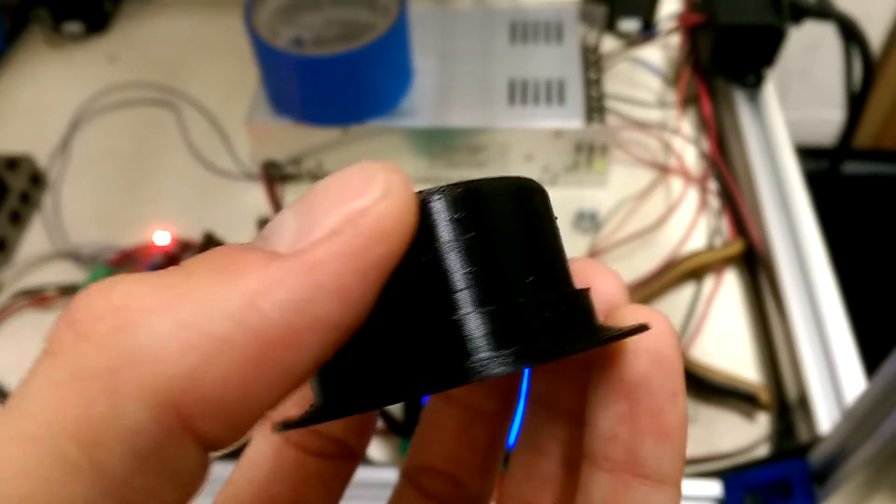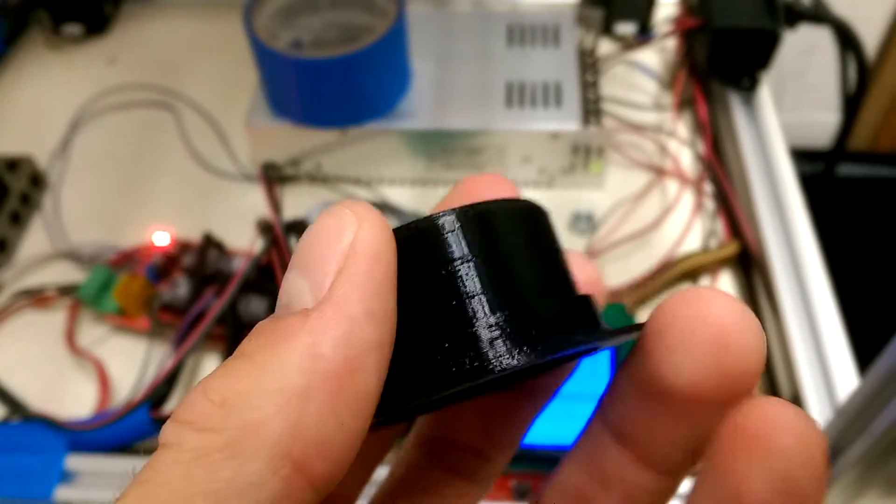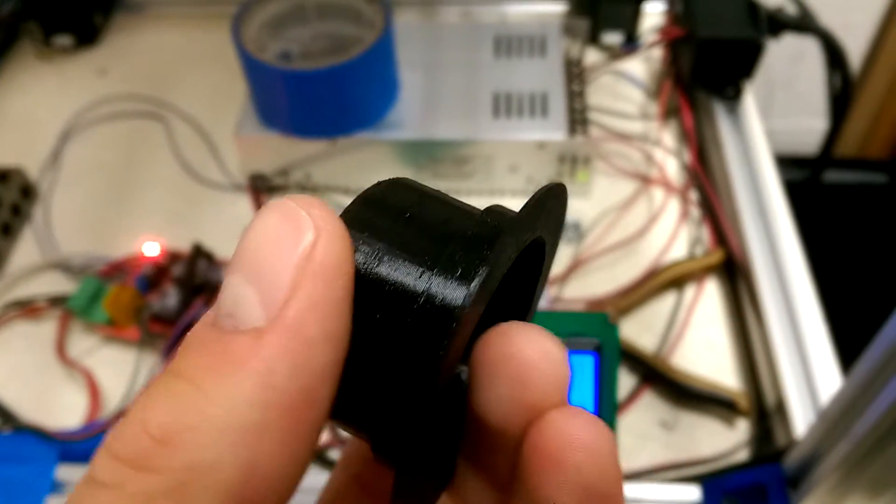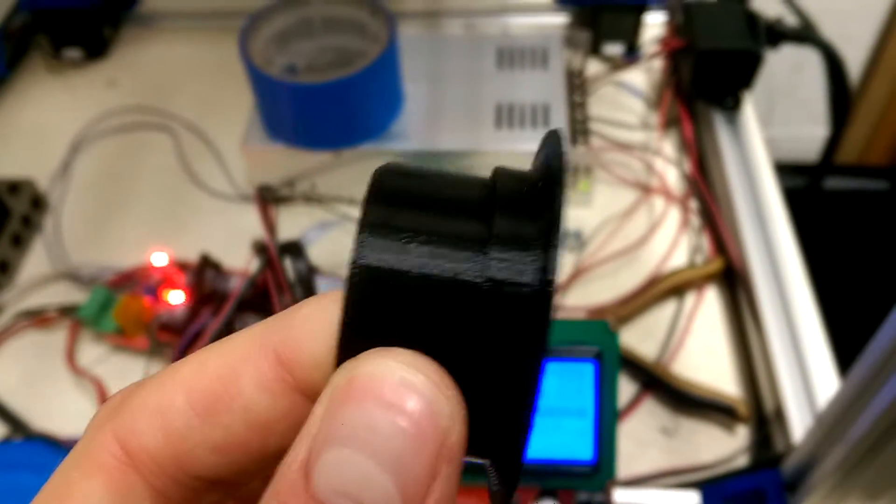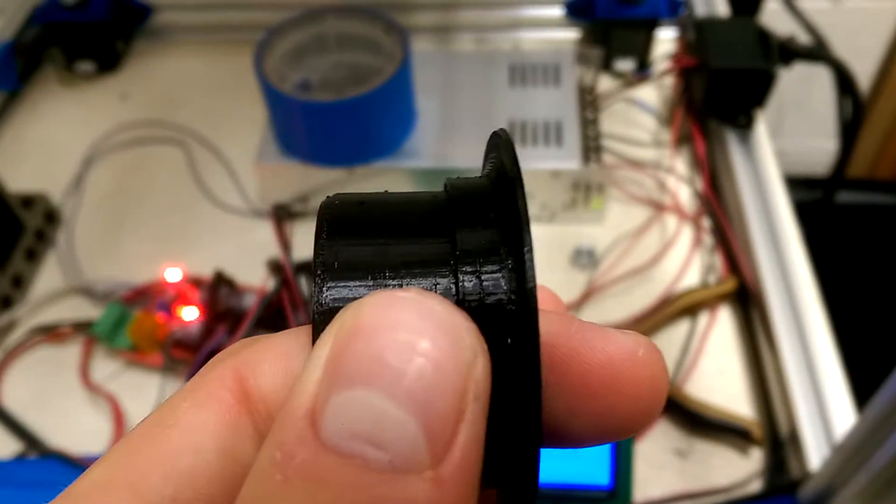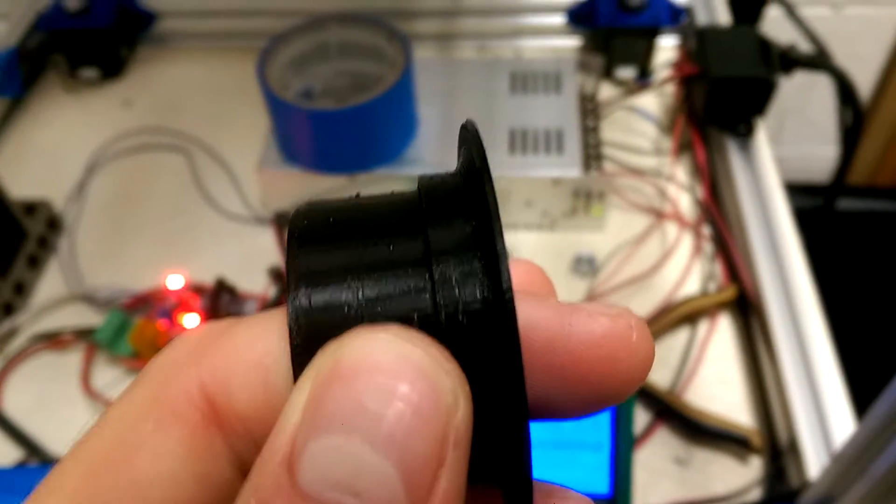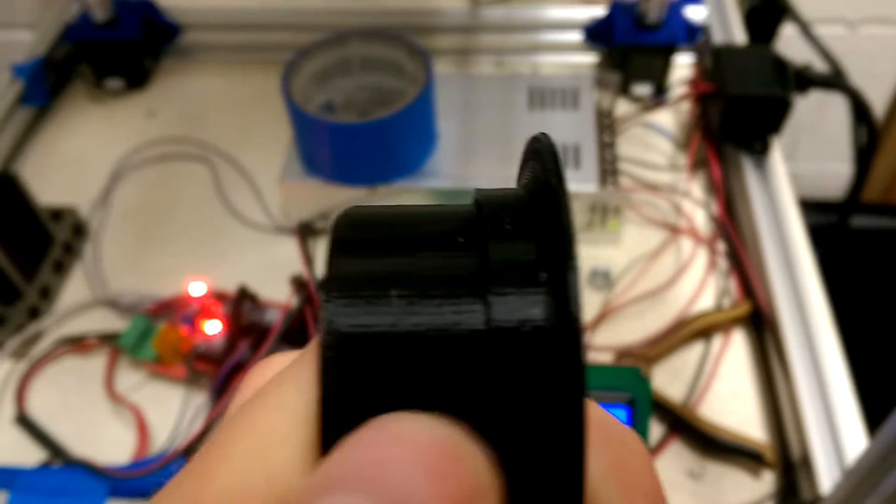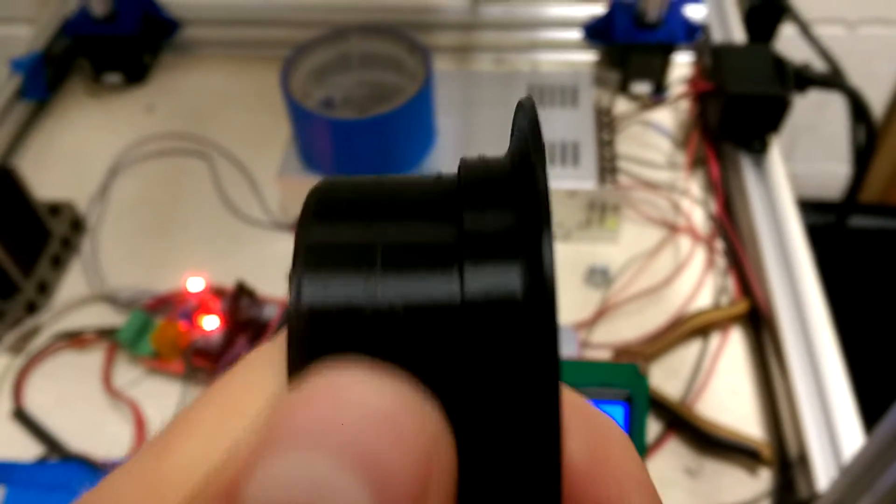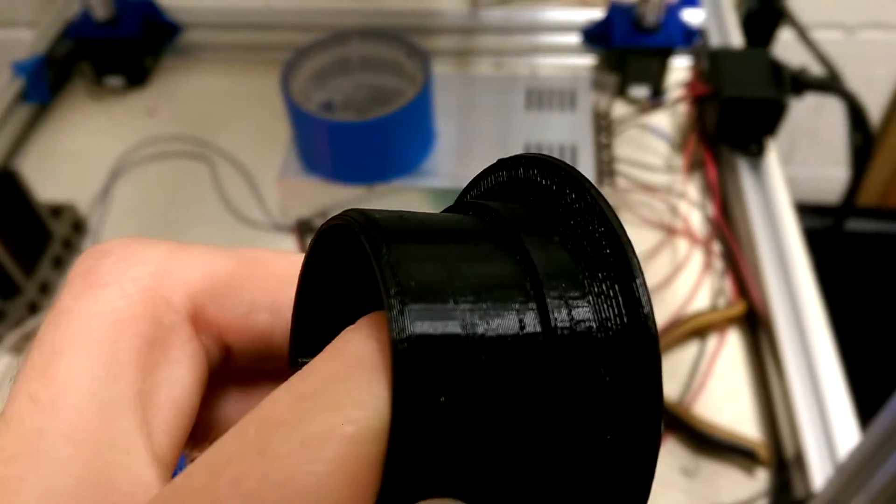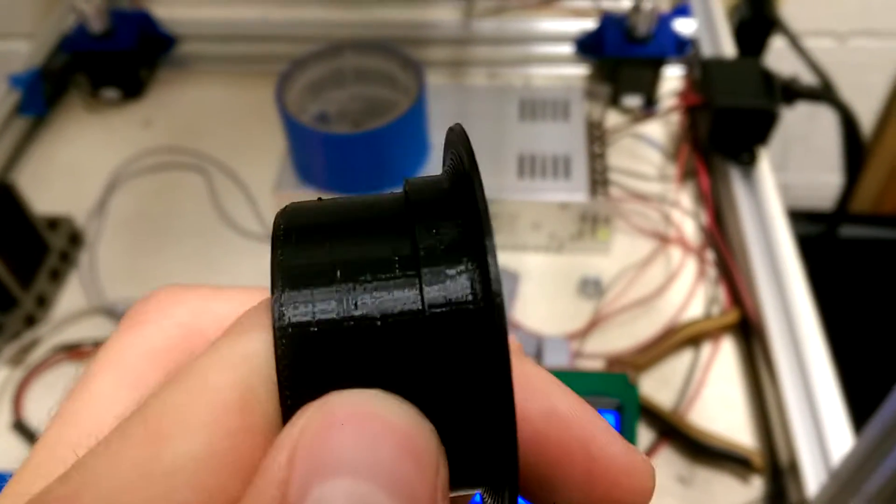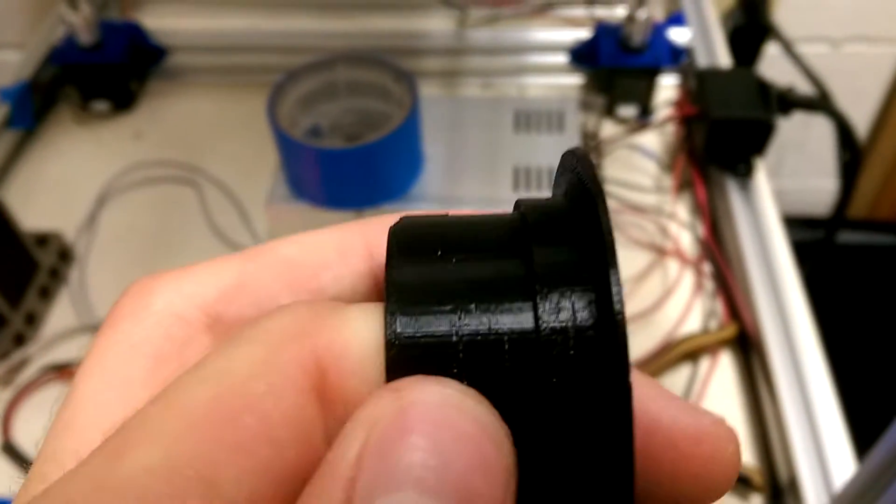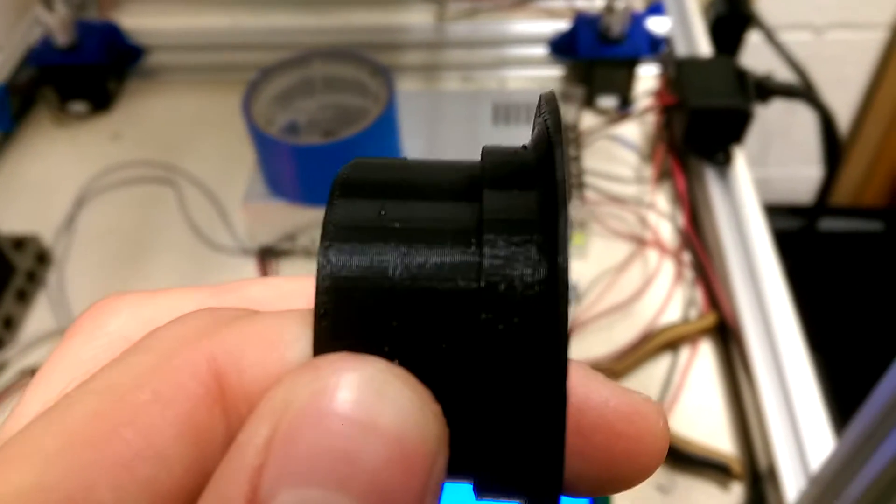So you can see it has those bubbles on it that I had in that video I had a long time ago. I'm not exactly sure how to get rid of these. I've been messing with the retraction settings a whole bunch, and I'm still getting those little pills on the outside. And this only really appears on round objects.